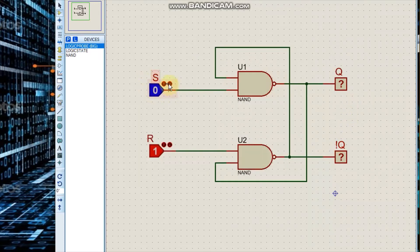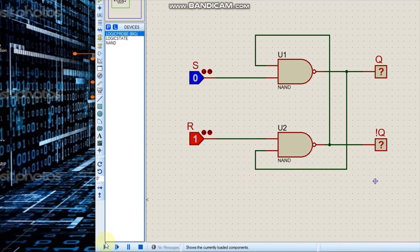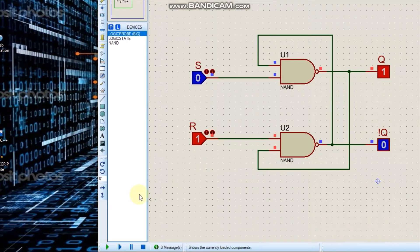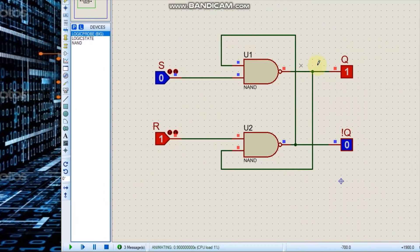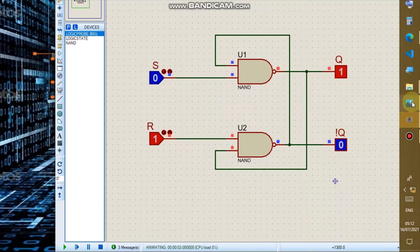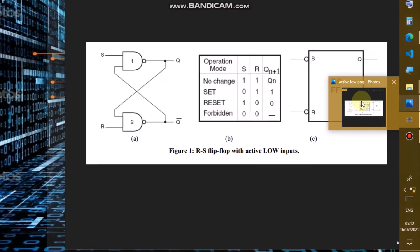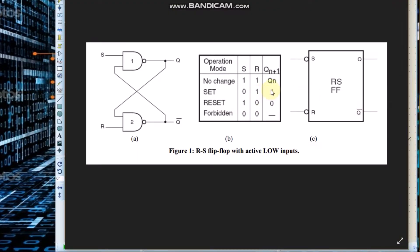When S is 0 and R is 1, let us observe the output. We notice our output Q is 1, and the NOT Q output should be 0, as seen in the node output: Q = 1, NOT Q = 0.